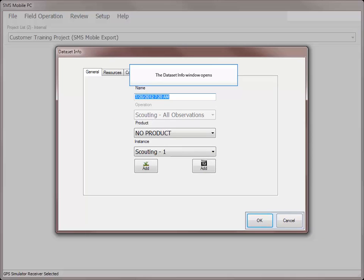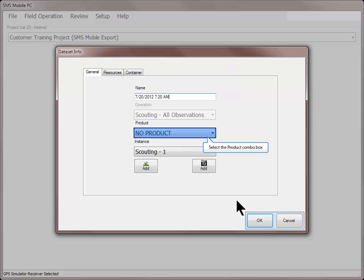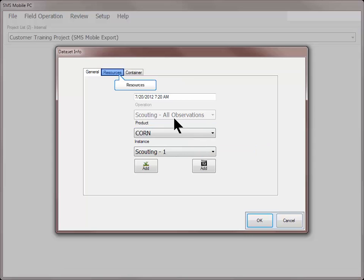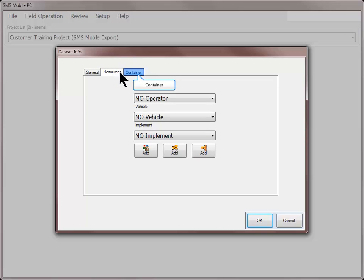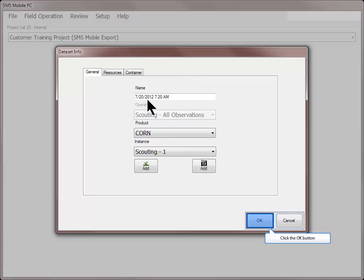In the dataset info dialog, you can input a custom dataset name as well as selecting the product and instance level. It is recommended when scouting to select the product or crop type that you will be scouting for more accurate record keeping. You can also input any necessary resources and containers. Click OK once all entries have been made.